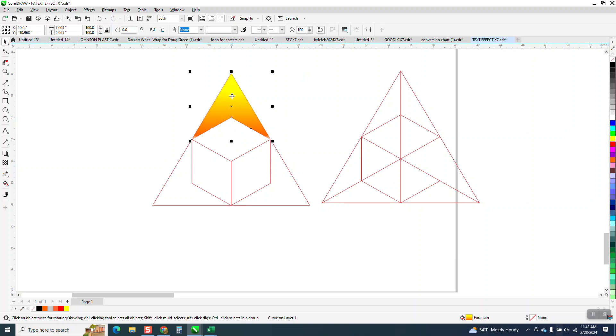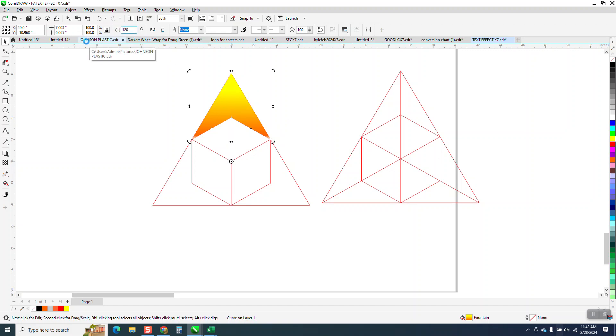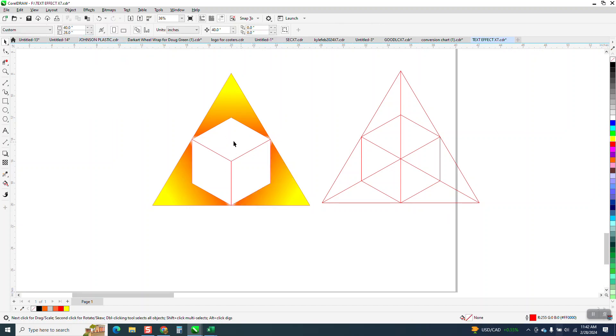Now, Control D and make a duplicate. Double click on it, get your rotation and have it stick to there. Rotate it 120 degrees, Control D again, and you have that.